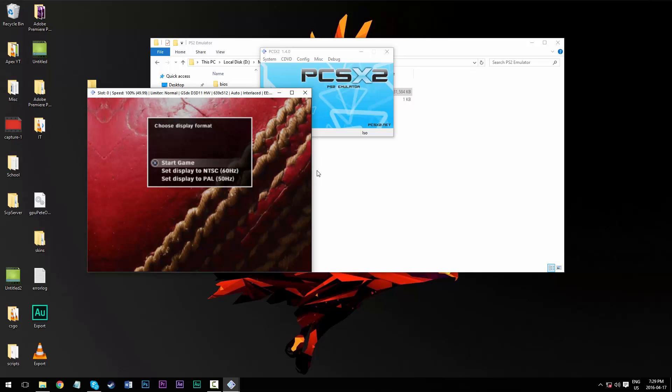Again, you can configure a controller as well, so if you have a PS3 controller, you can configure that, and Xbox 360 and any other controller that is compatible with your PC, you'll be able to use that in game and configure it within the emulator. And with that, you should be able to play PS2 games on your PC just like me.